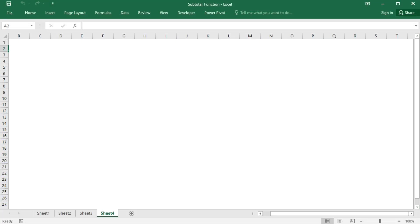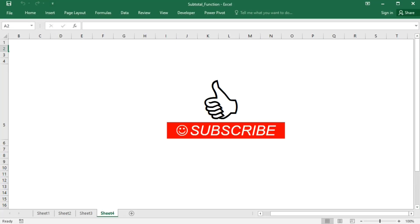If you liked this video, please like and subscribe for more content like this.